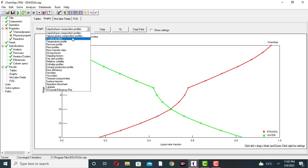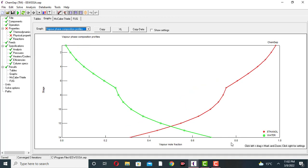This is the vapor phase composition profile. At the top, the vapor phase composition of ethanol is very high. At the bottom, the vapor phase composition of water is large compared to ethanol — the vapor mole fraction of water at the bottom is between 0.6 to 0.8, while ethanol is small at about 0.25.